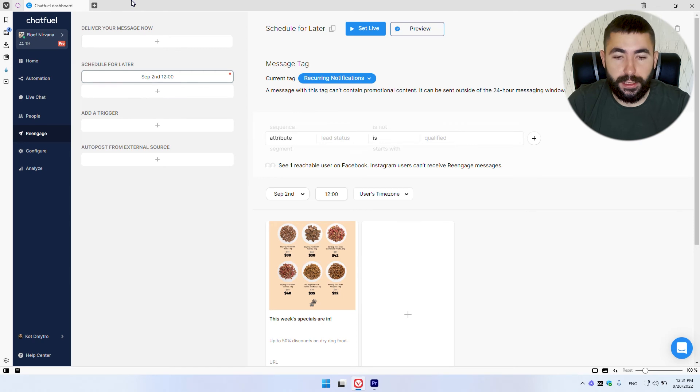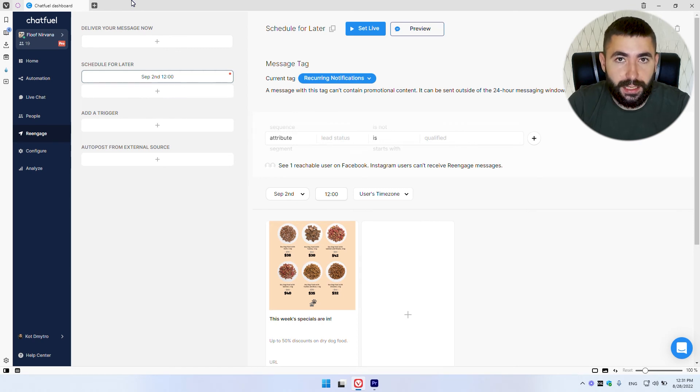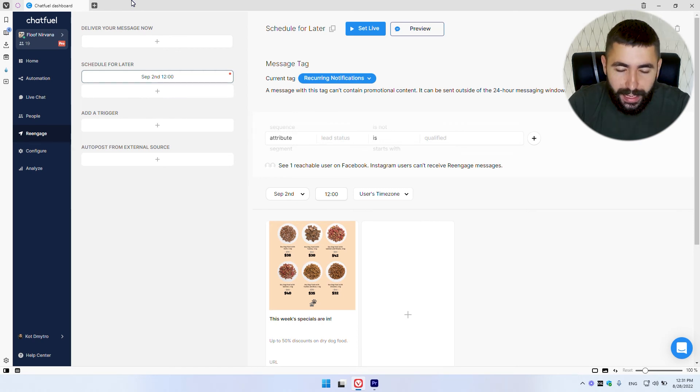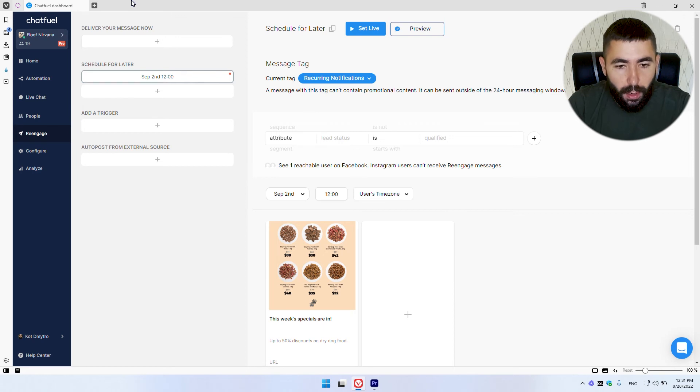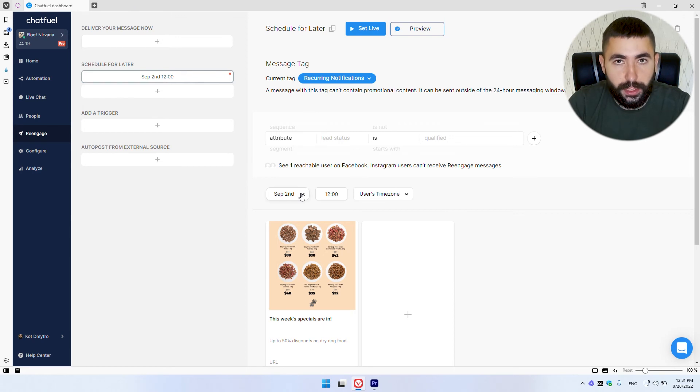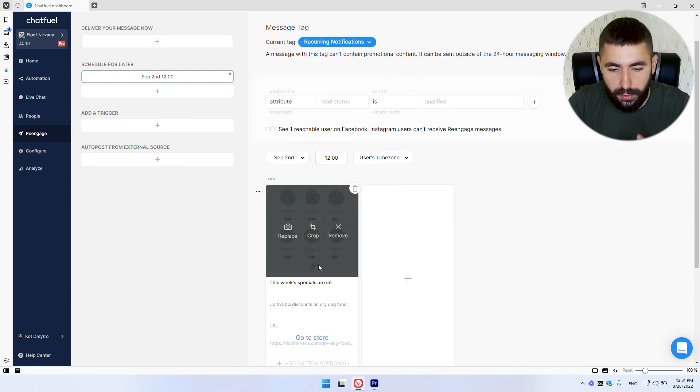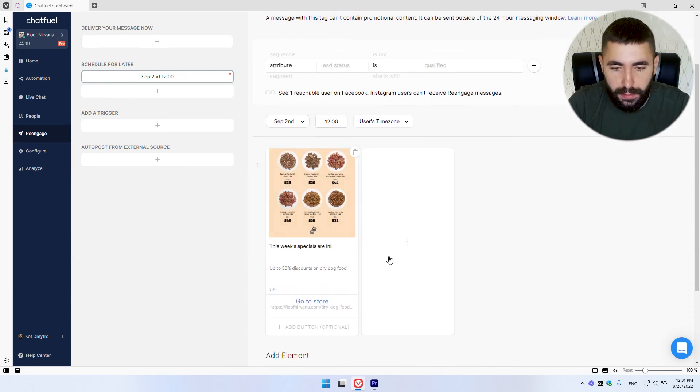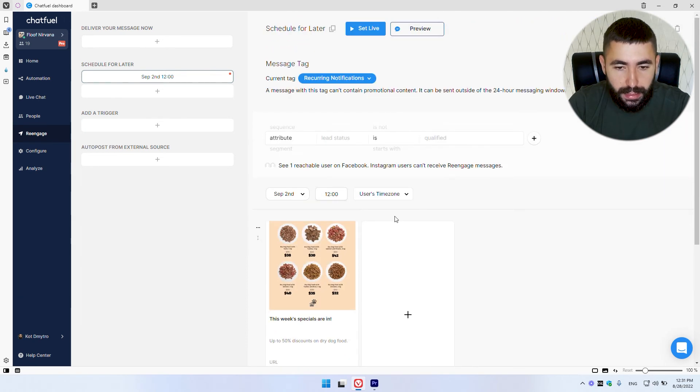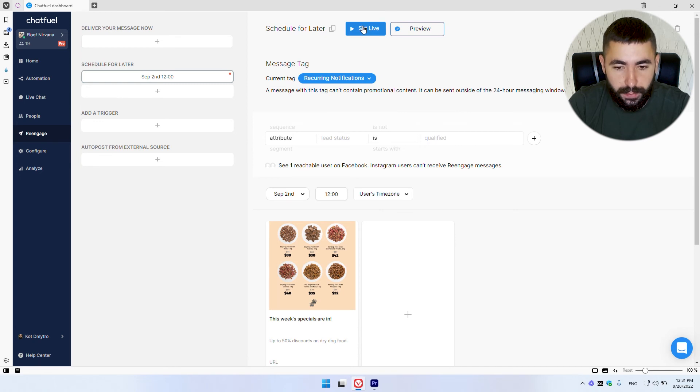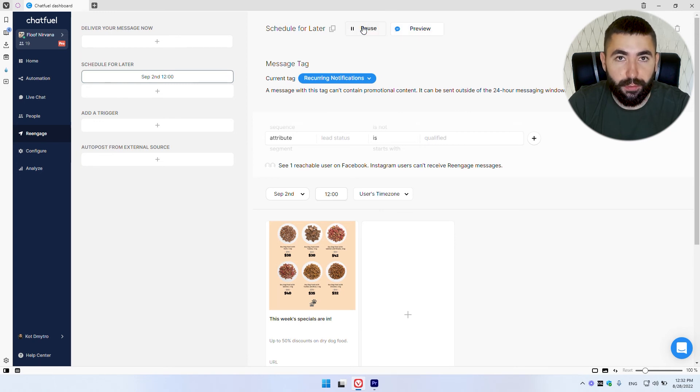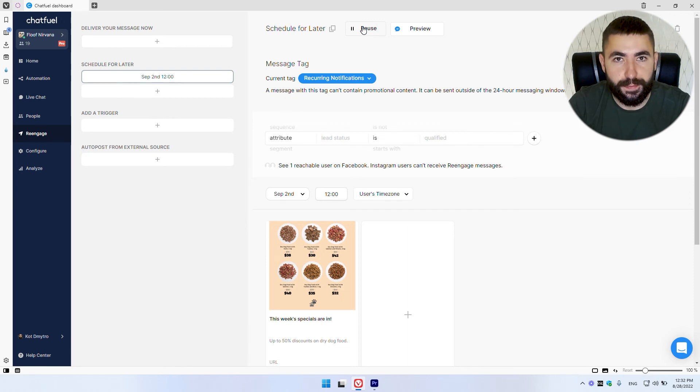So the last thing to do here is, of course, to set your message live to enable it to be sent out. When you're ready, when you set up your date, when you're happy with your message content, simply click here to set it live and your message is ready to be sent out on that specific date. That's it.